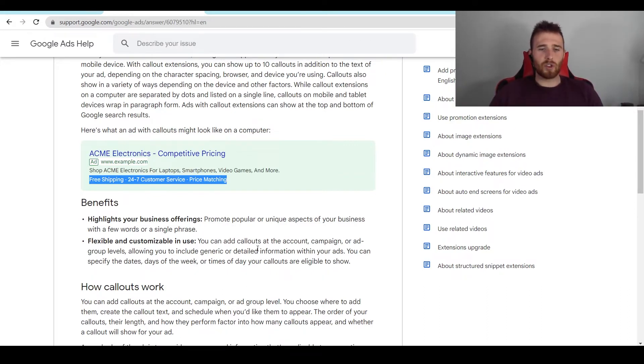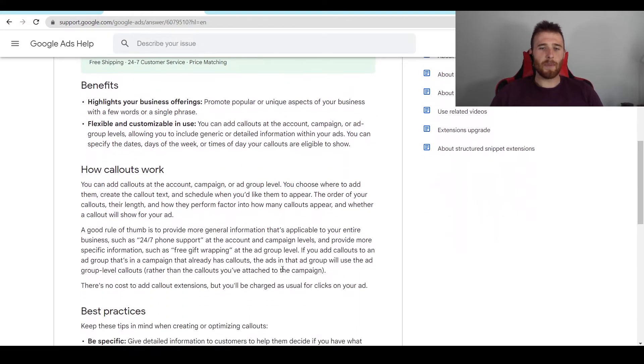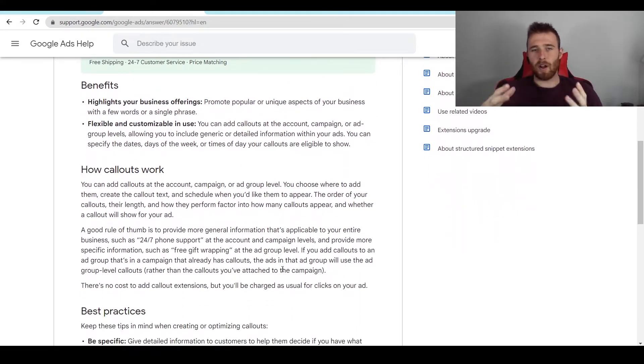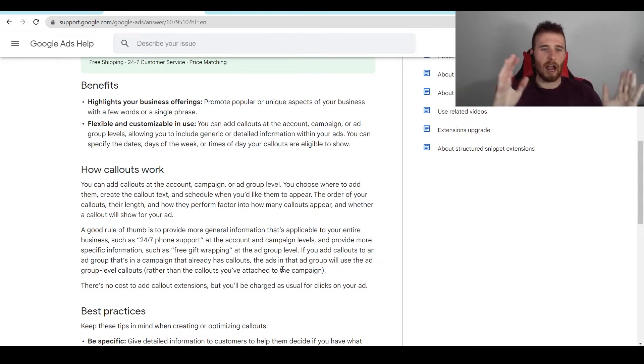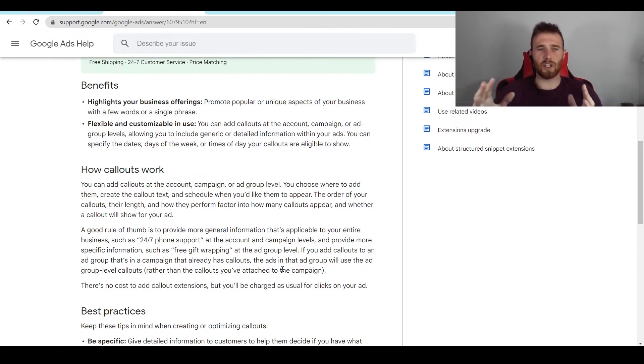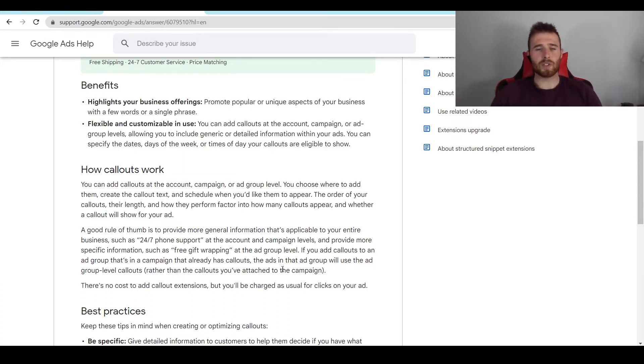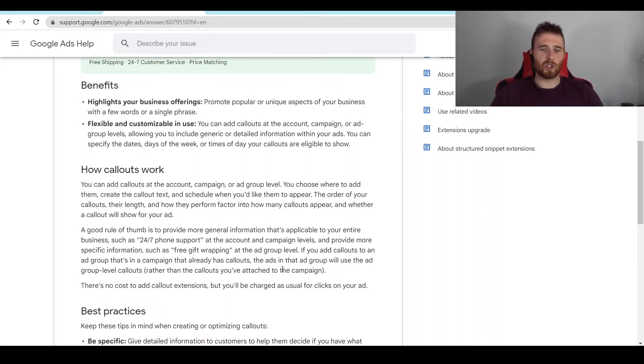Now, call-out extensions don't always appear for every single ad, as you can see here. But they do generally appear if your ad is good enough, and Google chooses when to show them based on, essentially, your ad rank, the previous history of the click-through, the landing page experience. A whole bunch of factors really go into determining whether or not Google should show your call-outs. But most of the time, if you have a good ad, a high click-through rate, your landing page is good, your call-out should be showing. But that being said, they won't always show.